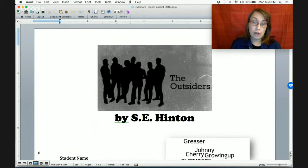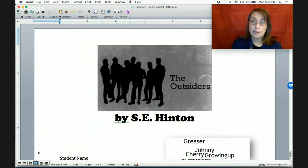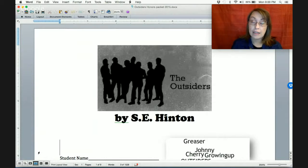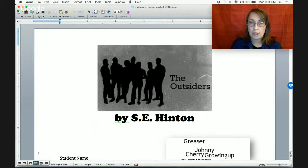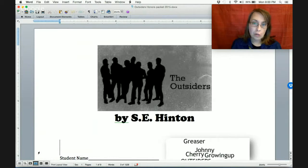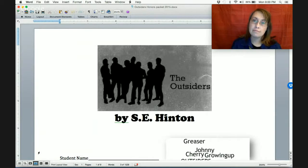Once you have your final draft done, everything will be due on Friday at the end of the period. So you don't need to stay up till 4 a.m. on Thursday night trying to get it done. It's due at the end of the period Friday.